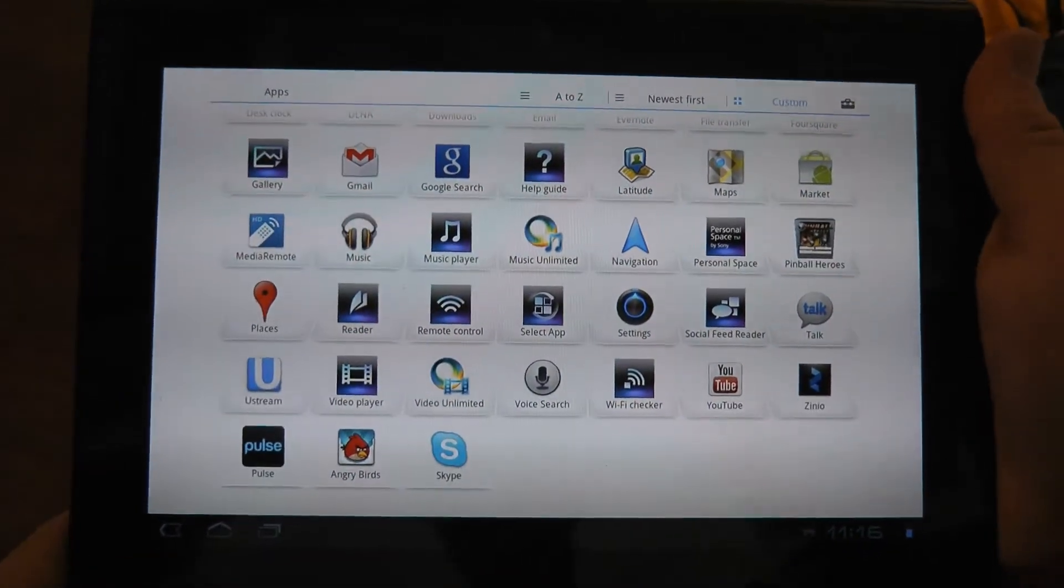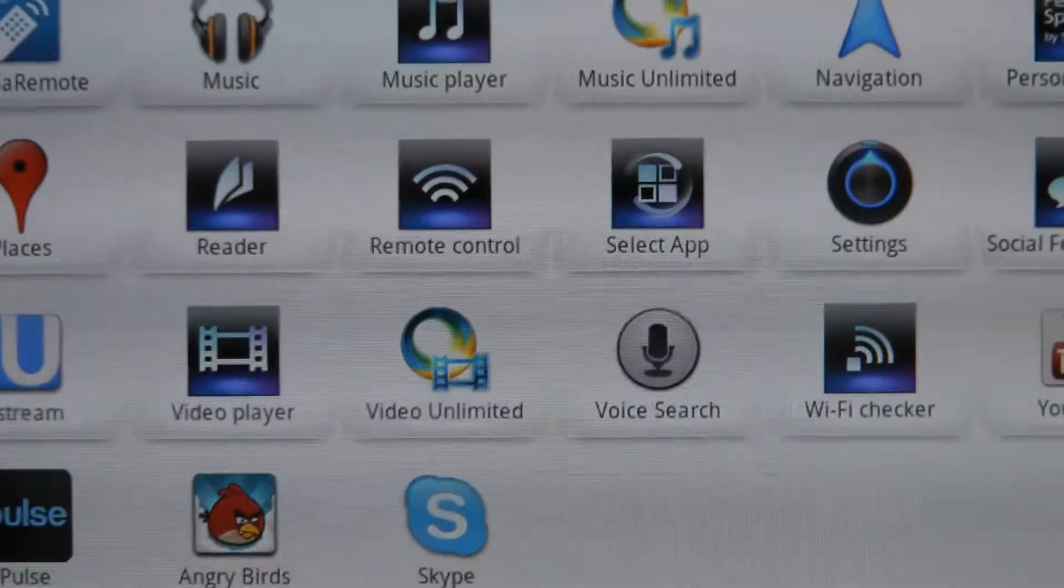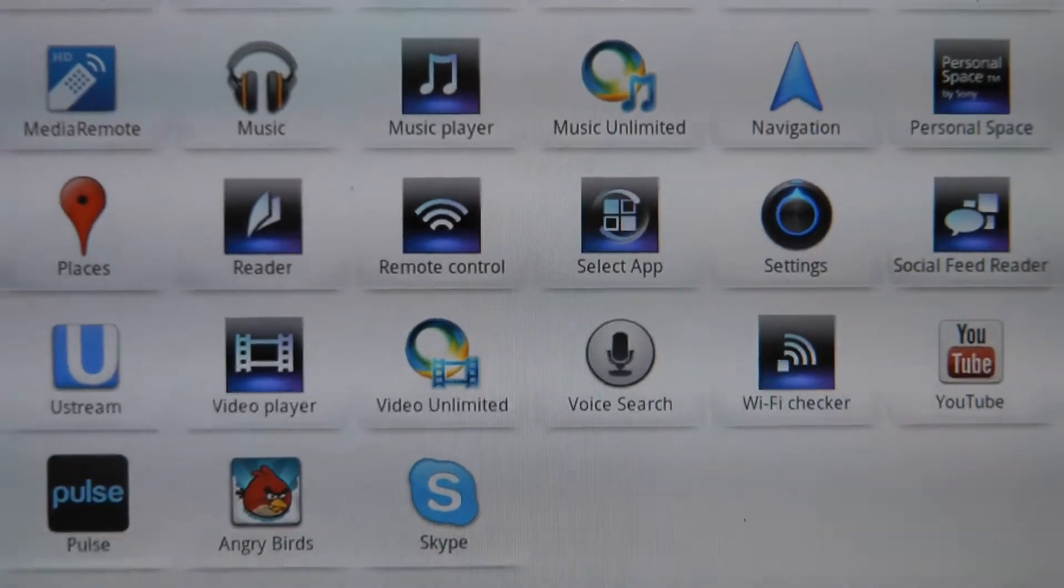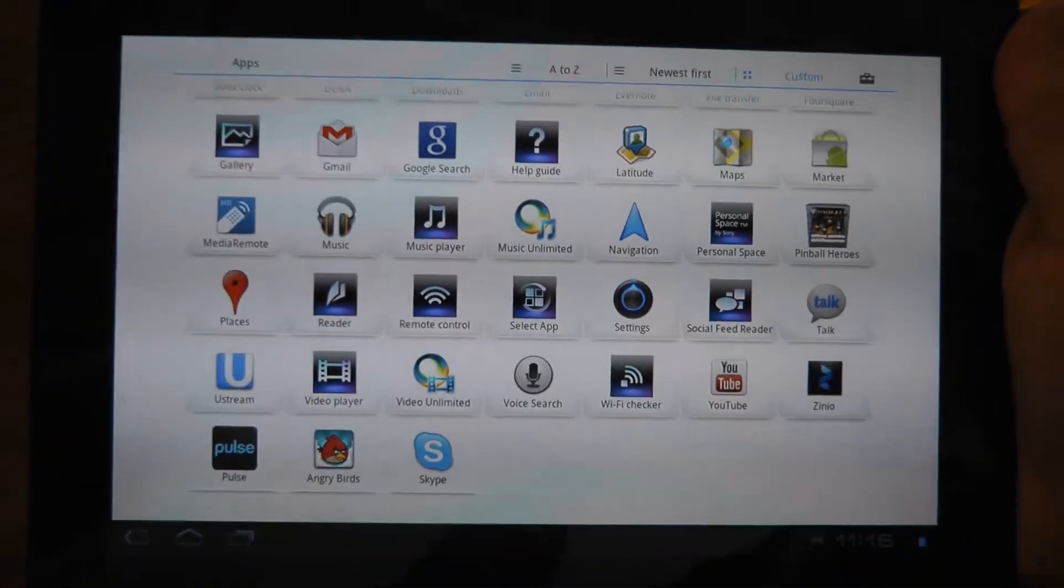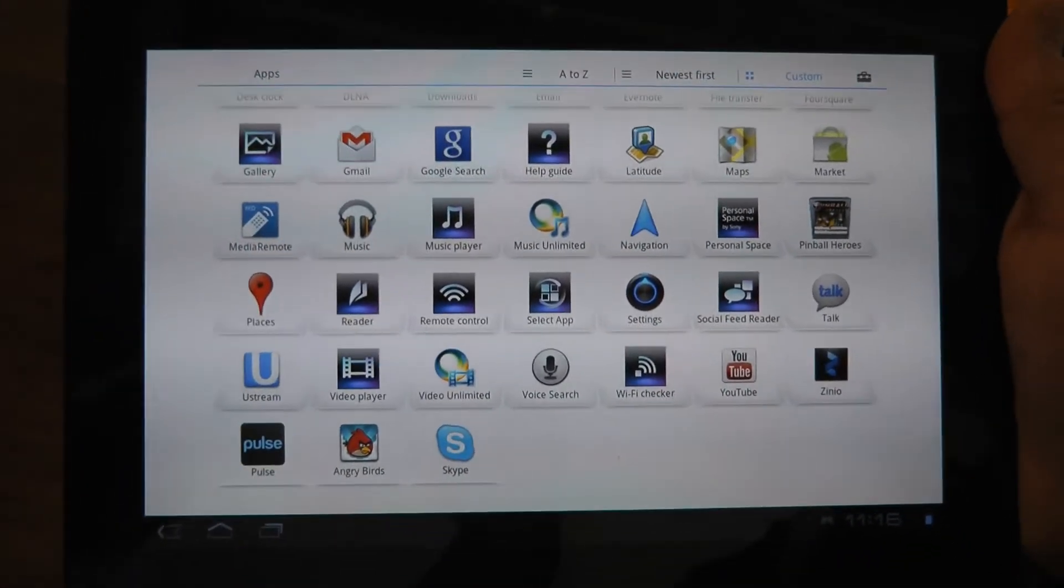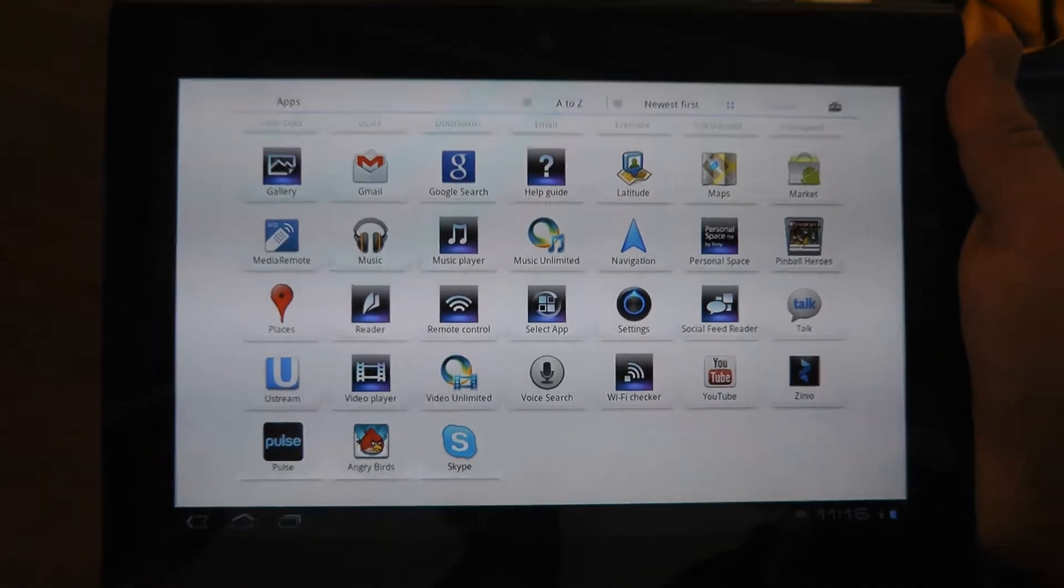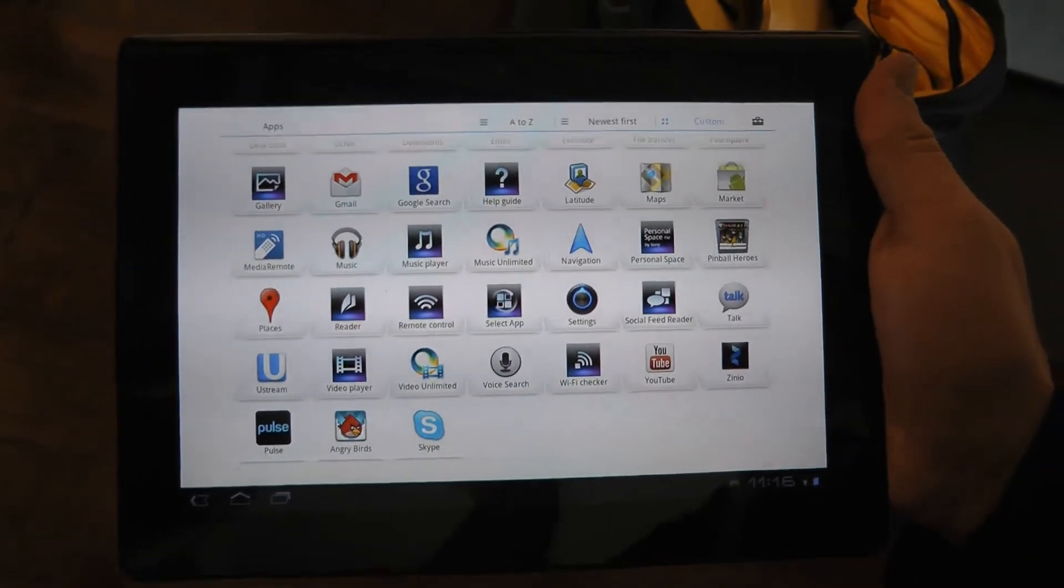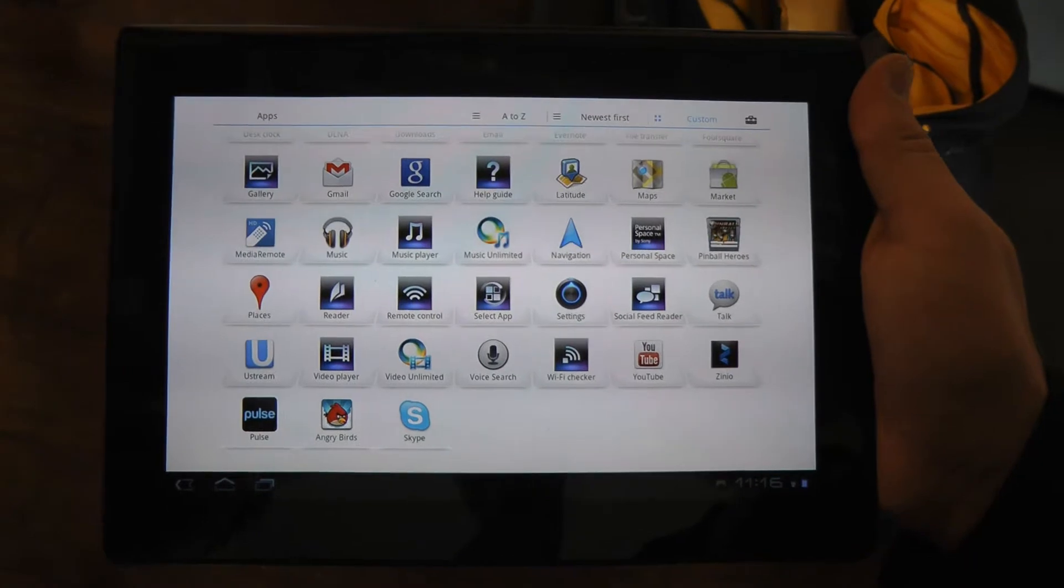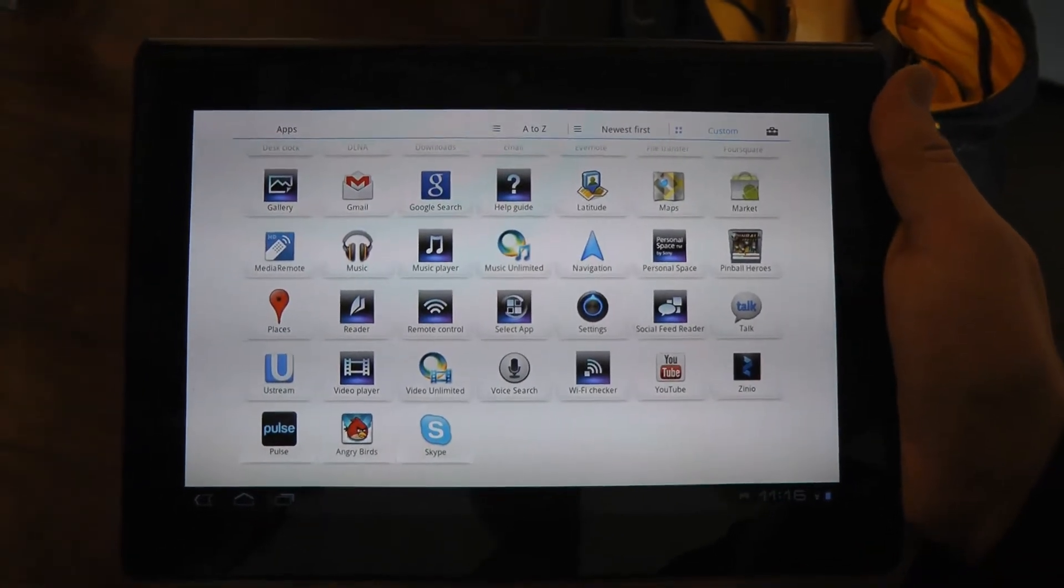I mentioned the Reader Store. The other really exciting service is Video Unlimited. We've leveraged our Sony Bravia TVs again and launched a service six months ago that allowed users with Bravia, Blu-ray players or home theater systems to stream movies right to their TV. We have a partnership with the six major studios.